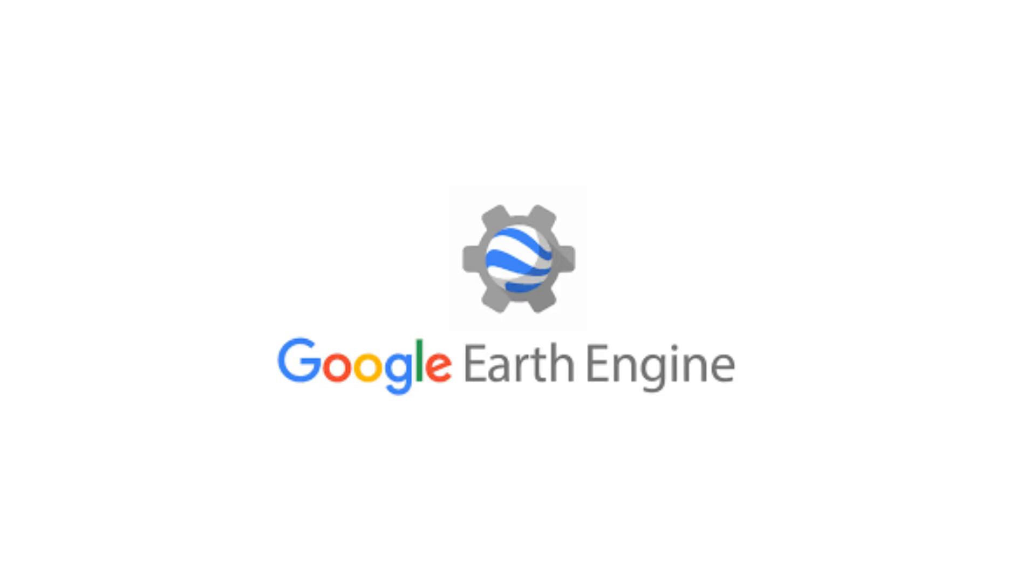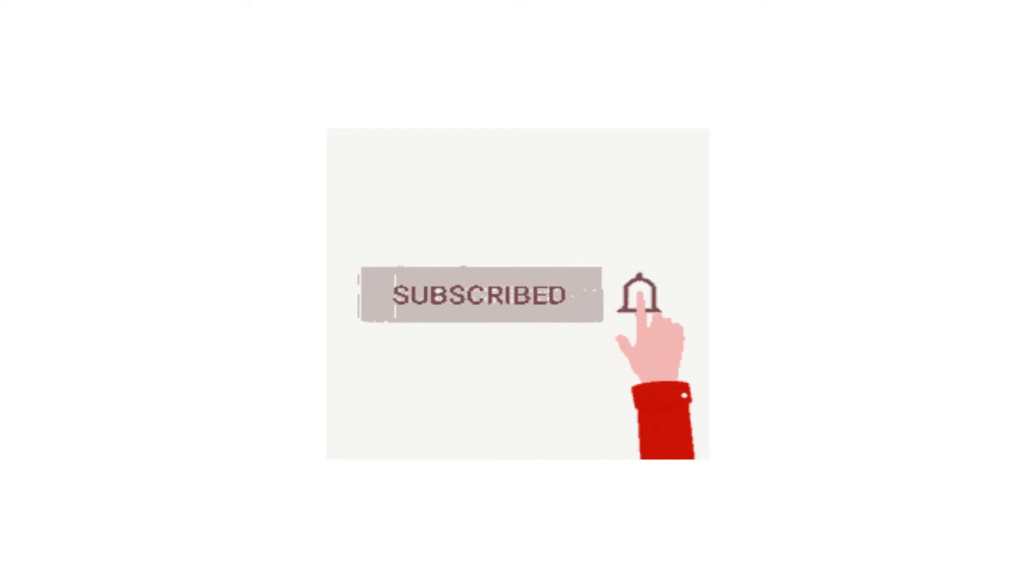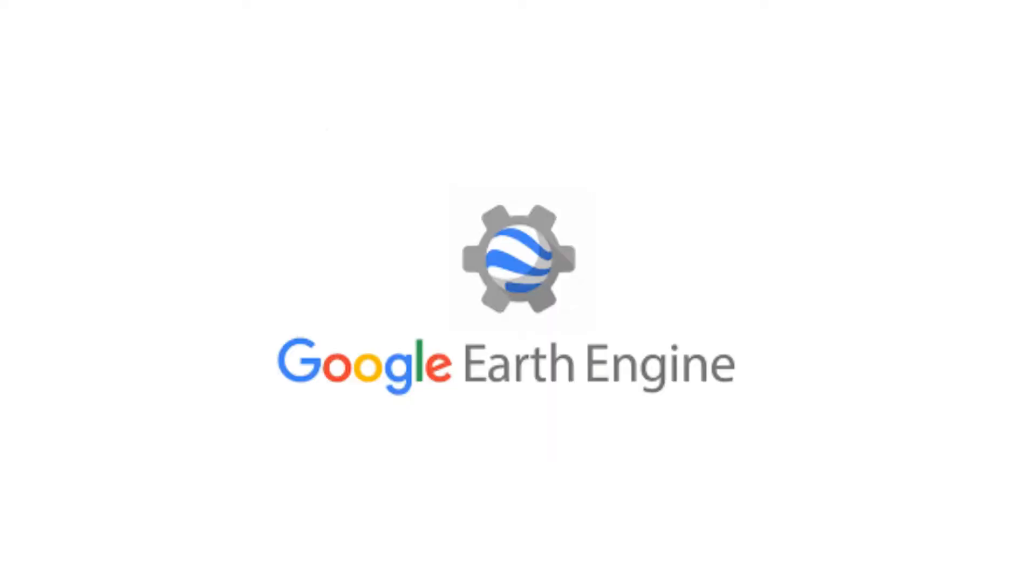Image collection charts are basically time series charts. But before that, make sure to subscribe and hit that bell icon for notifications. Let's roll the intro.